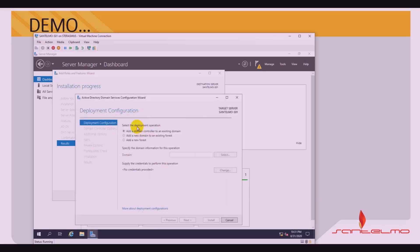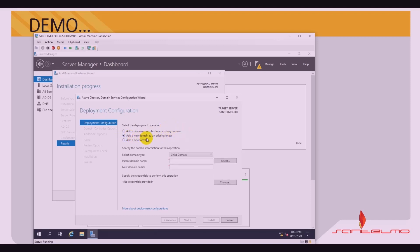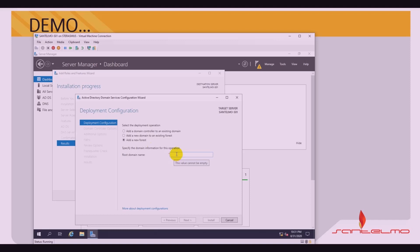This leads us to the Deployment Configuration. There are three options for the deployment operation. The first option is to add a domain controller to an existing domain — but we don't have an existing forest yet. Therefore, we are going to add a new forest. We need to specify the root domain name. Based on our topology, the fully qualified domain name is santelmo.net. Double-check that this conforms with the organization's naming conventions. Click Next.